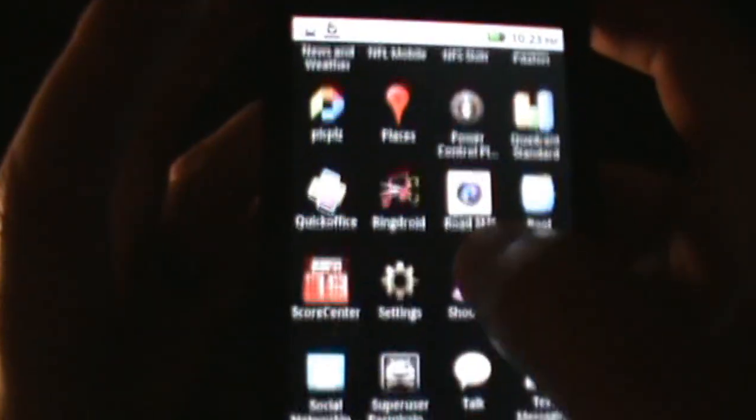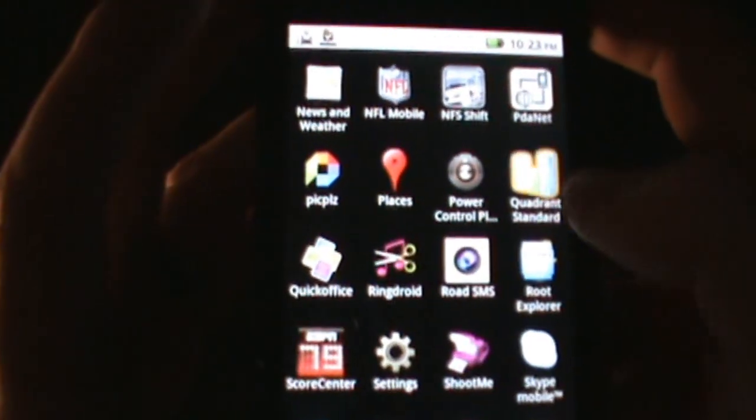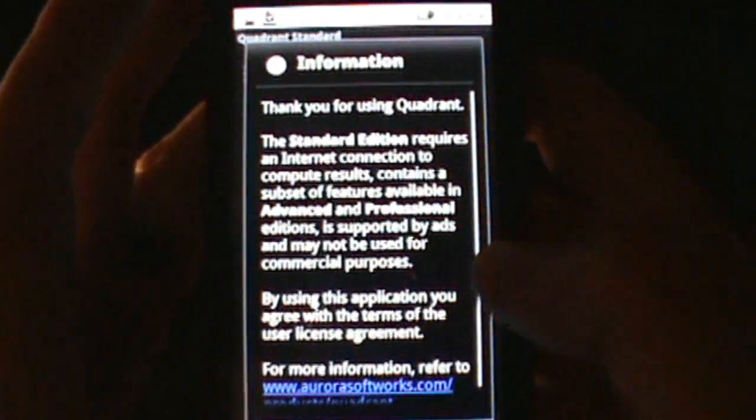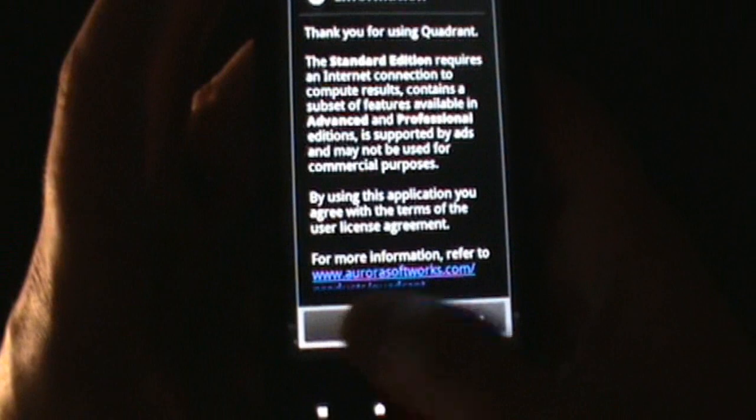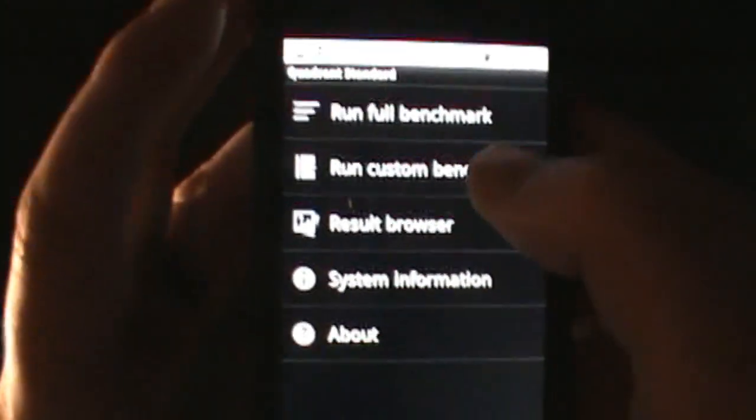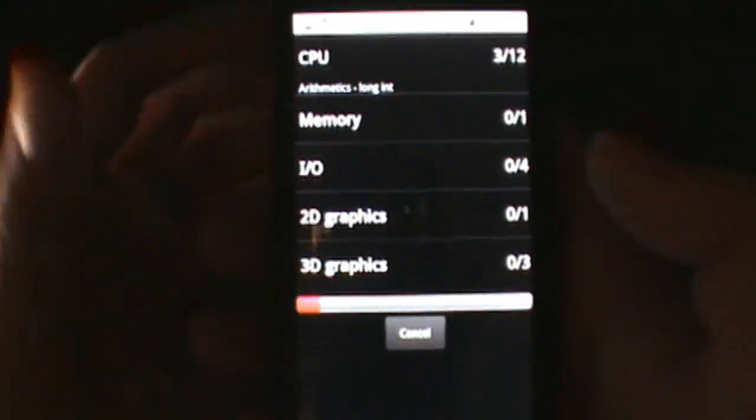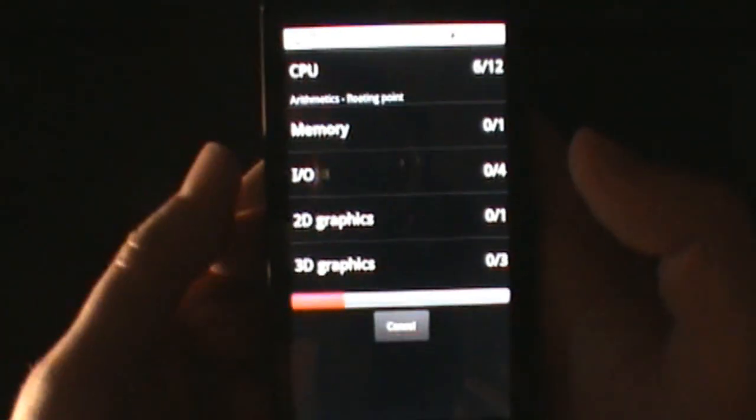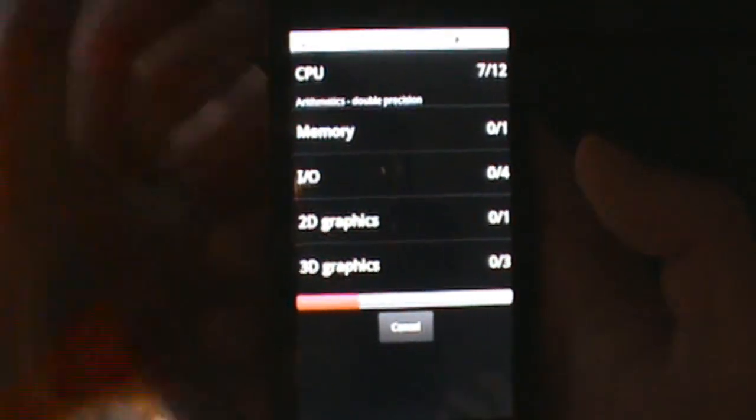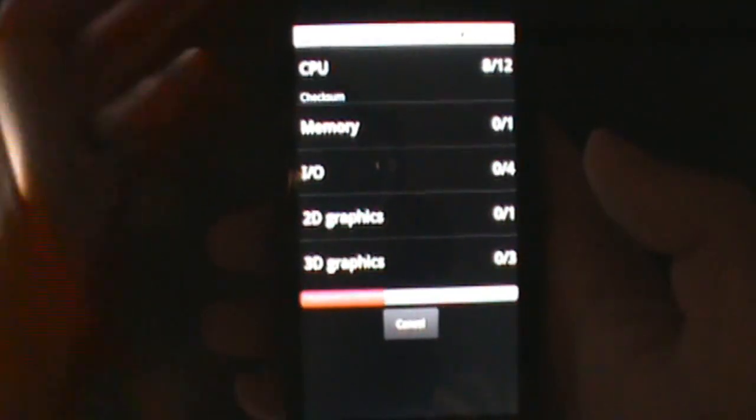I know Quadrant's known to be sort of not that reliable, but whatever, we still like to see it in action don't we. So let's go run full benchmark and we'll just bust through this really quickly.